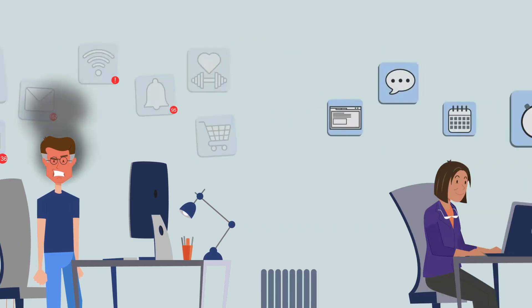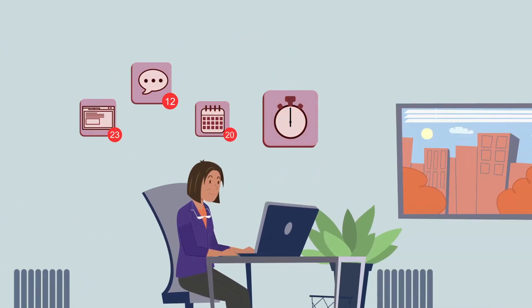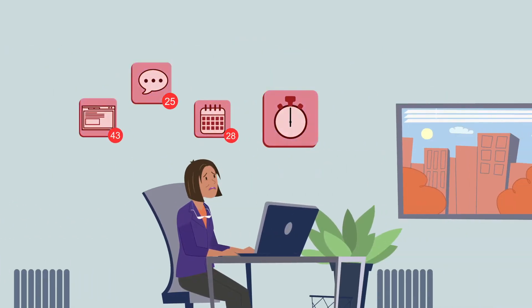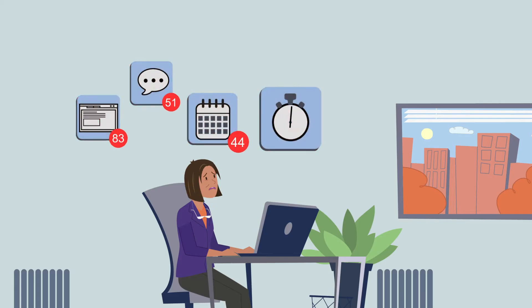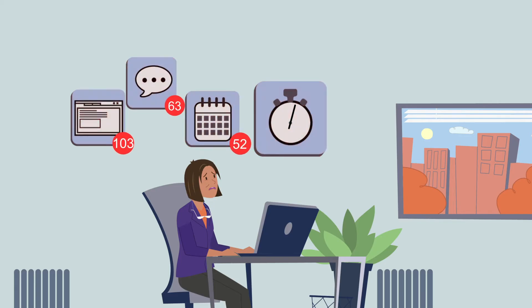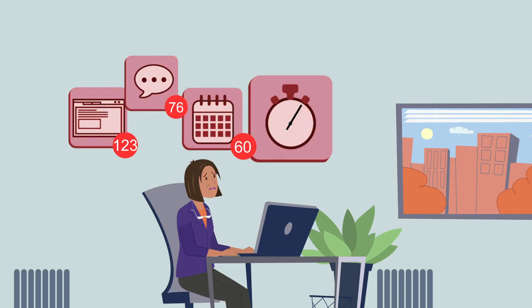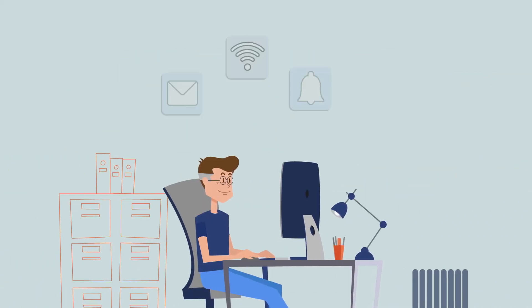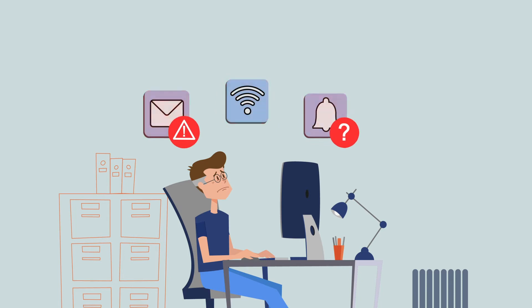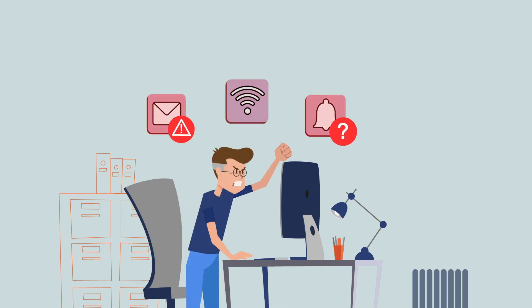Many factors can lead to digital stress. For instance, the constant overload with information, or the unreliability of digital technologies can cause frustration.